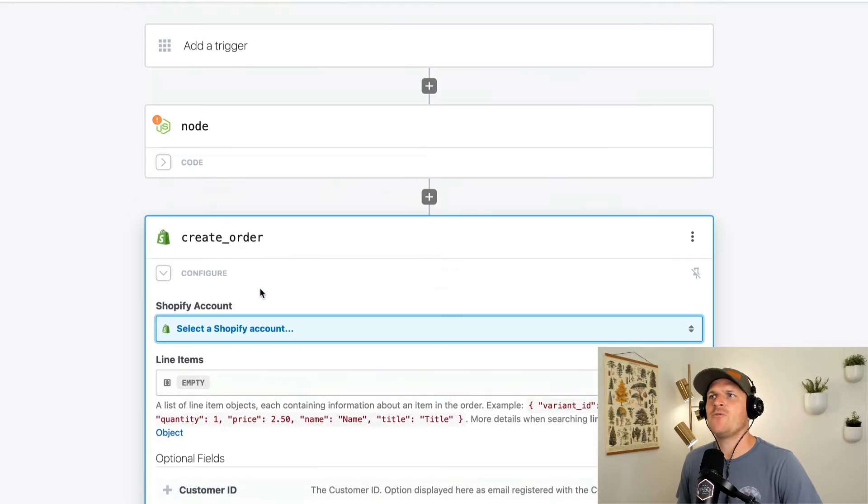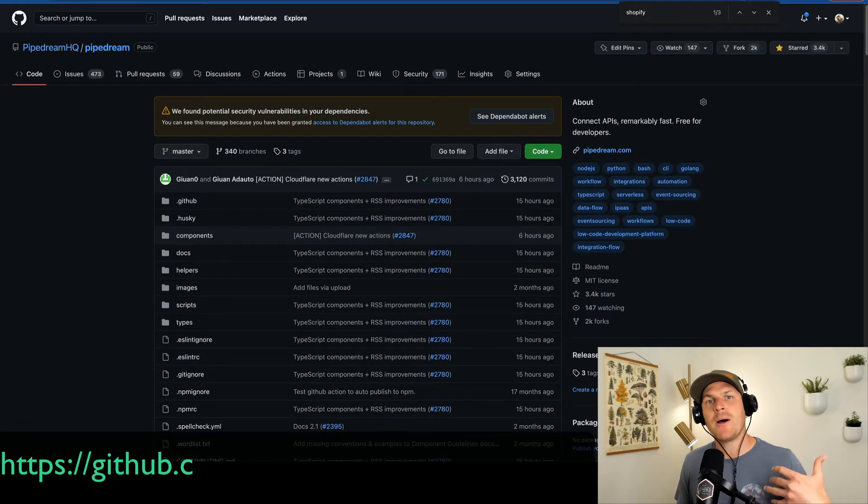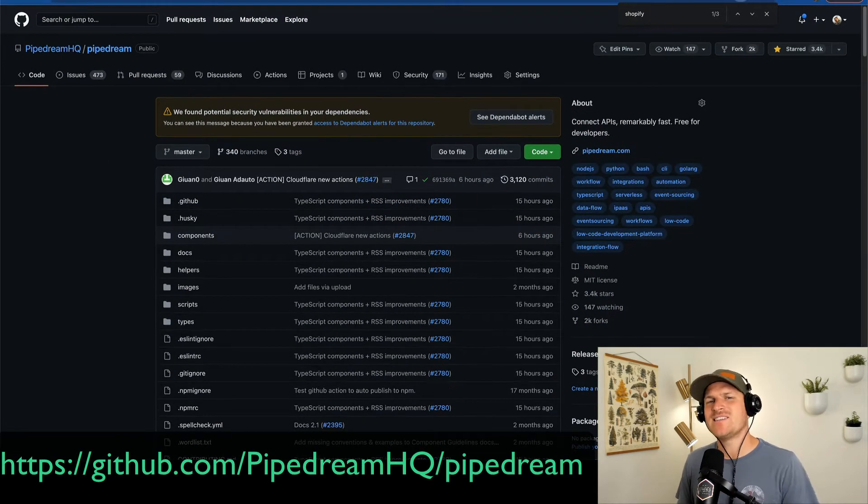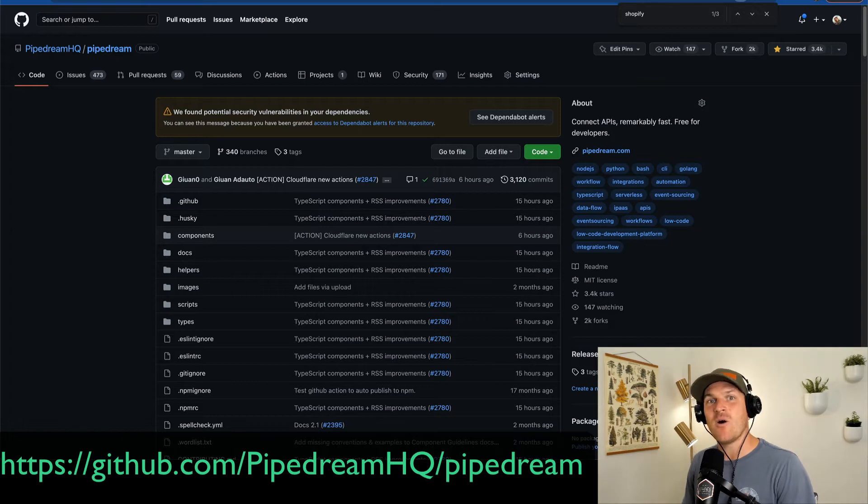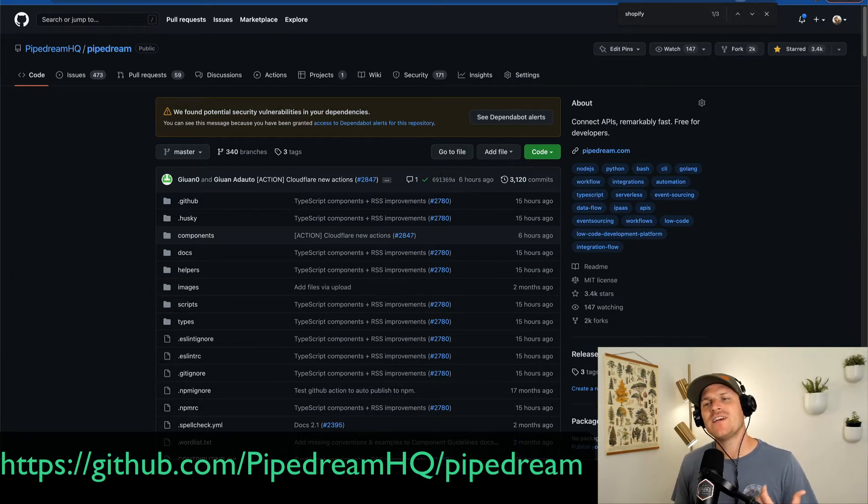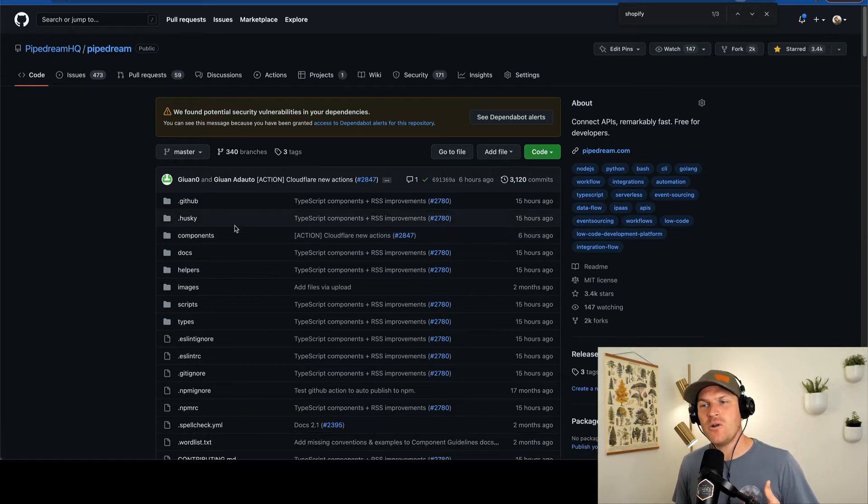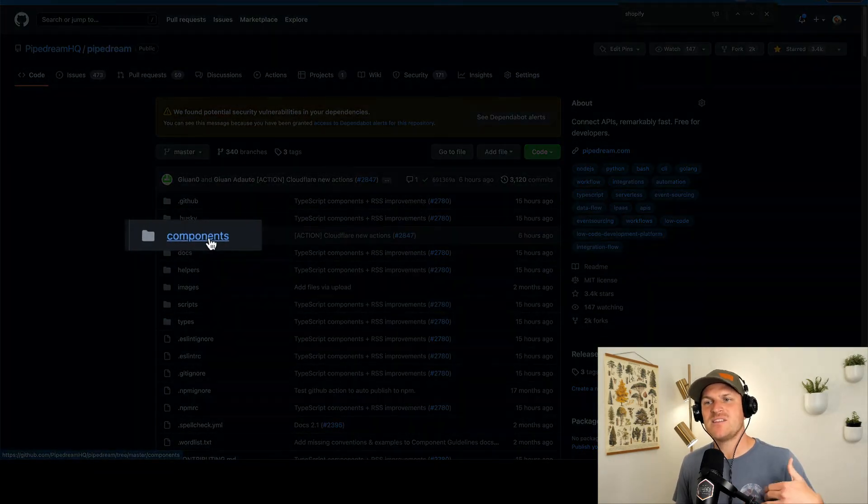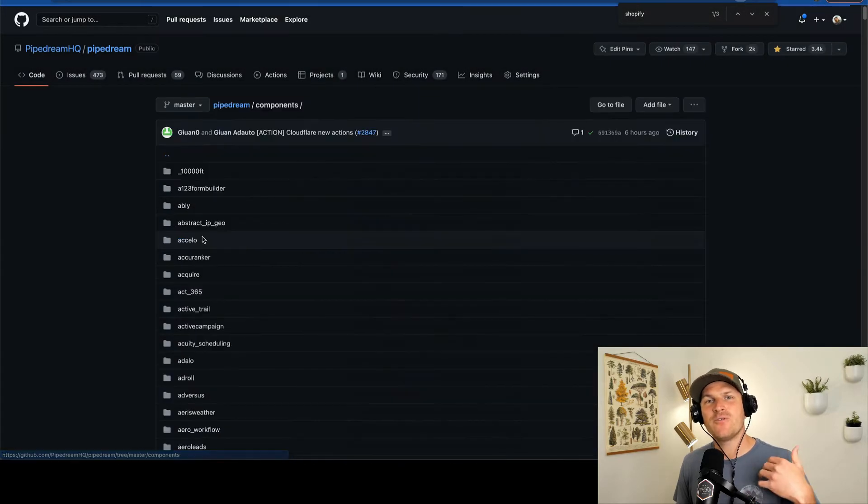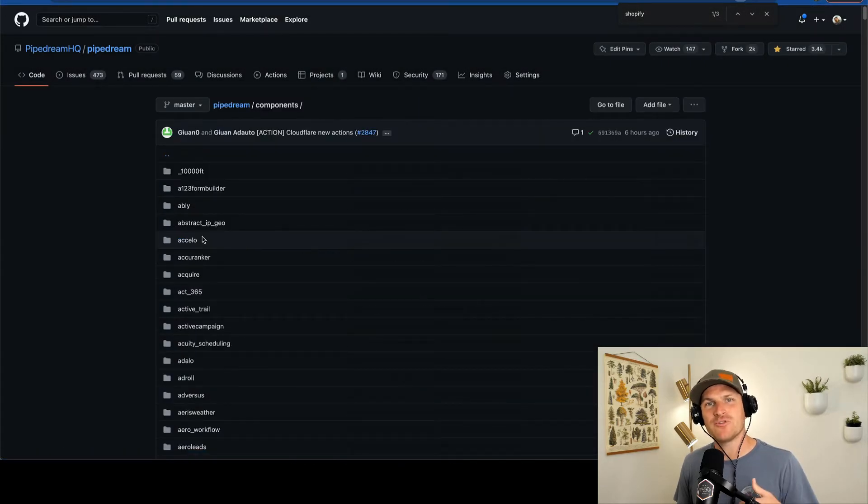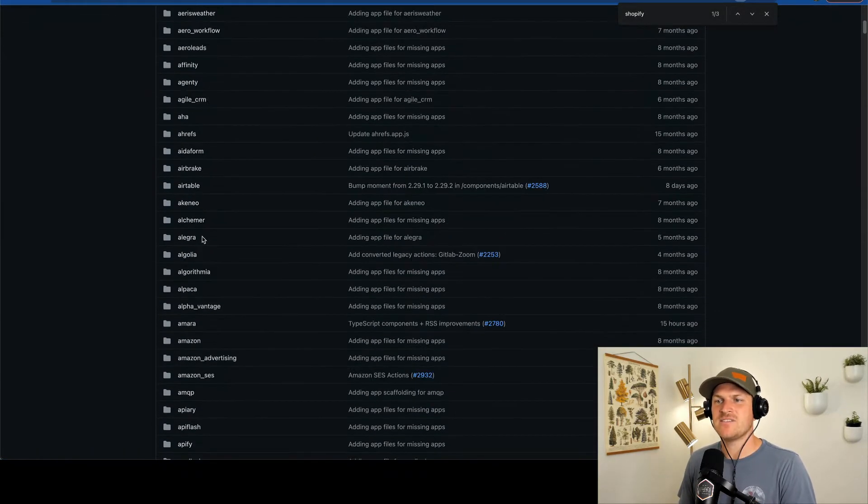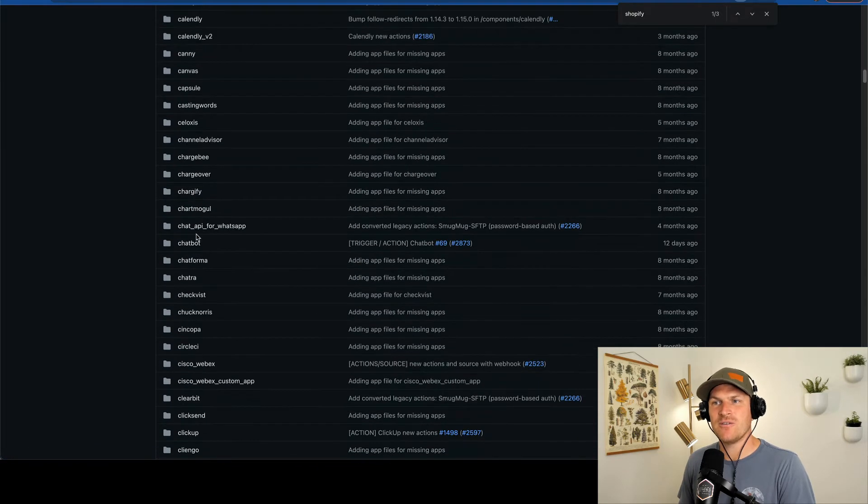Well, if we go into the Pipedream public registry, we can see the list of all the apps that Pipedream supports with pre-built actions. If we go to GitHub and look at the components directory, this is the list of every single component available for use on Pipedream in your workflows. You can see the list of the 700 plus apps that we support.